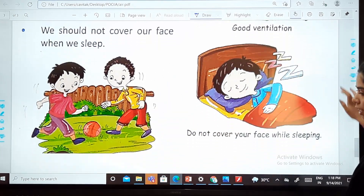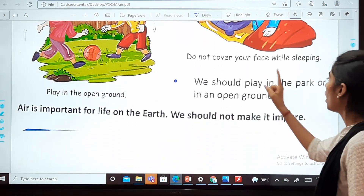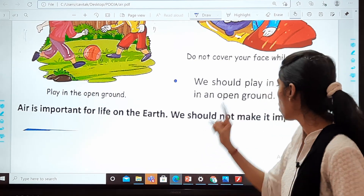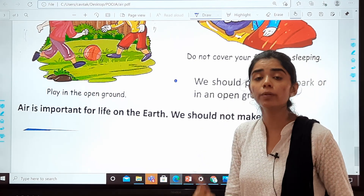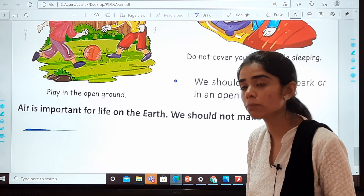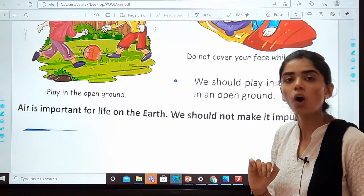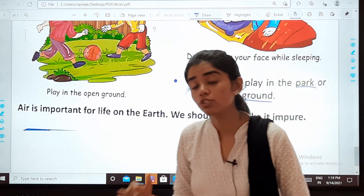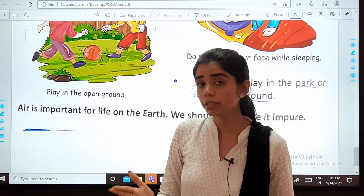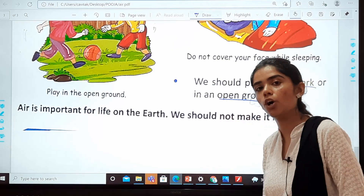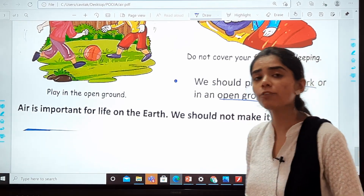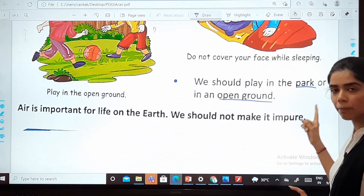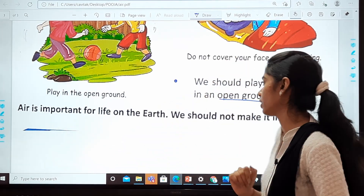We should play in the park or in an open ground — parks, gardens, or open grounds — because we get fresh air over there.